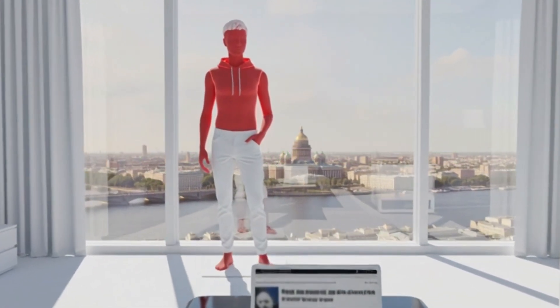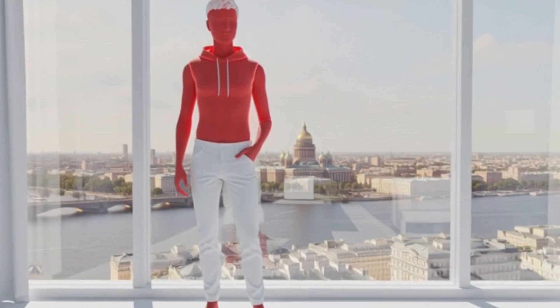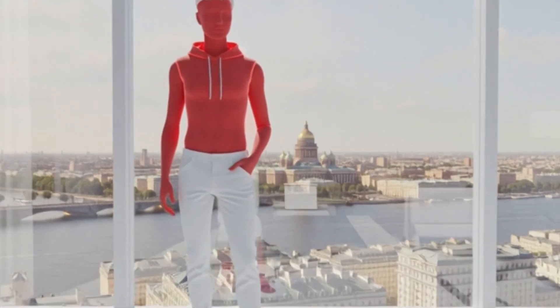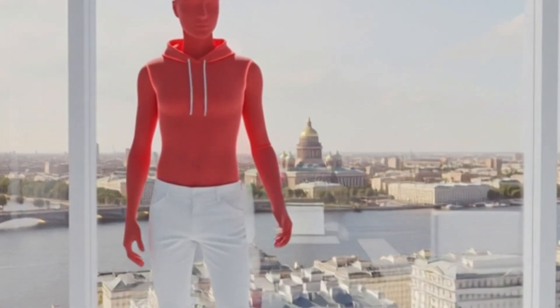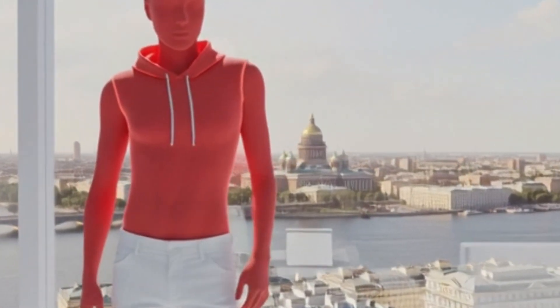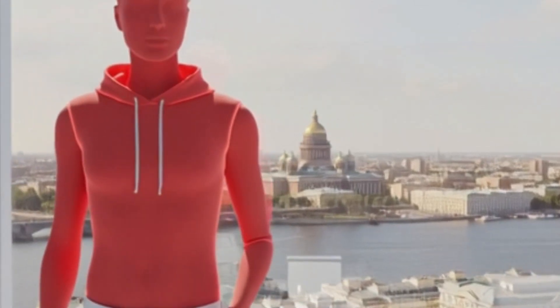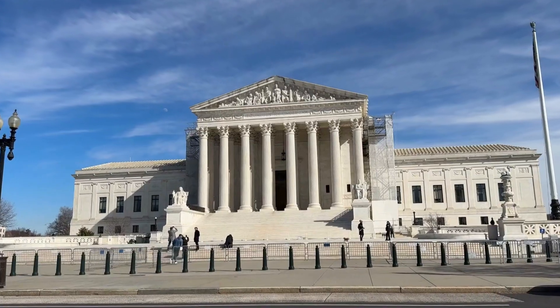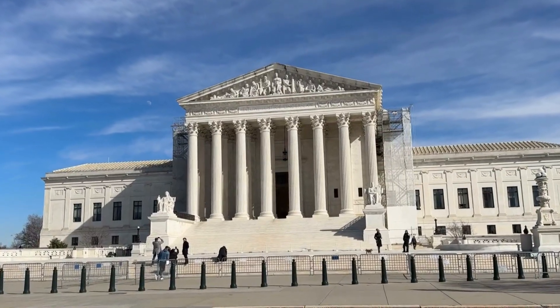These weren't anonymous figures hiding behind multiple layers of technical concealment. They were identifiable people living visibly, confident that being identified carried no legal risk as long as they stayed in Russia. That confidence was justified.